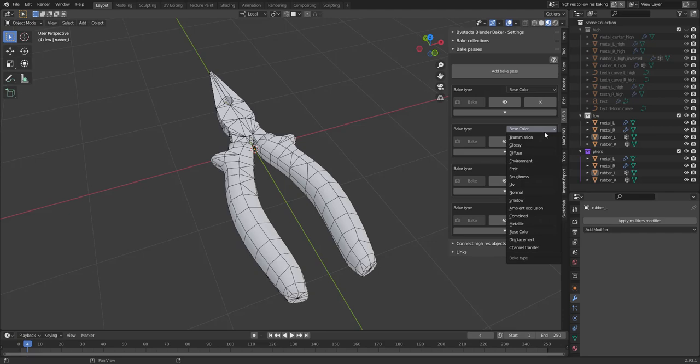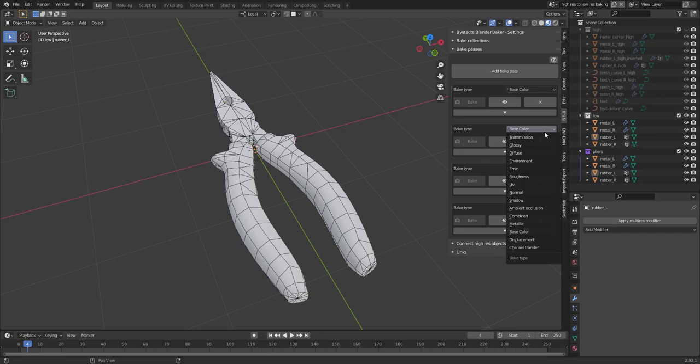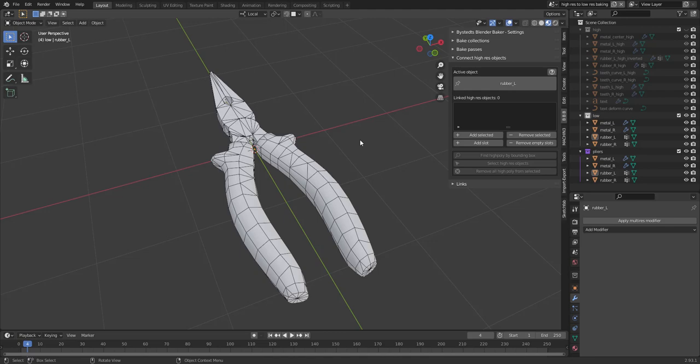Okay, next up is Bake Passes. Going to add four of those. Base Color, Normal, Roughness, and Metallic.